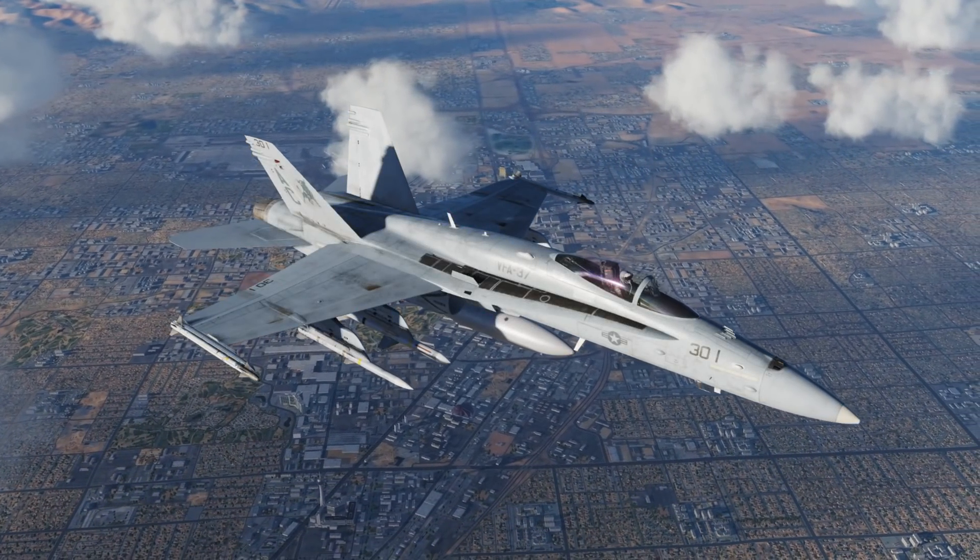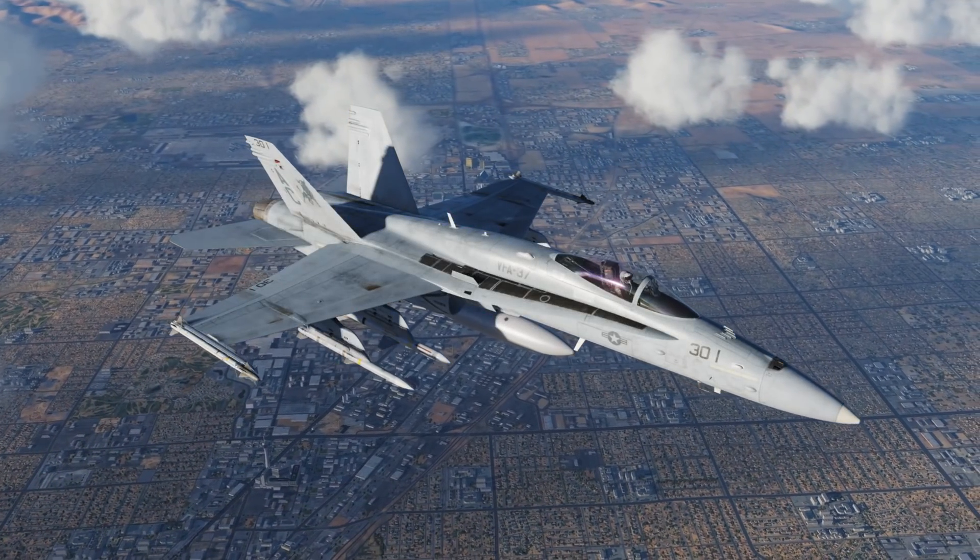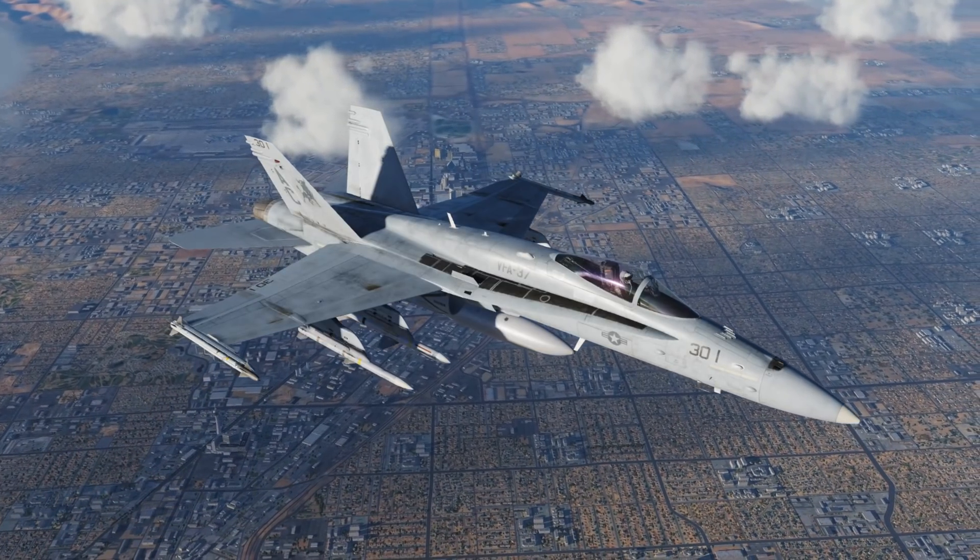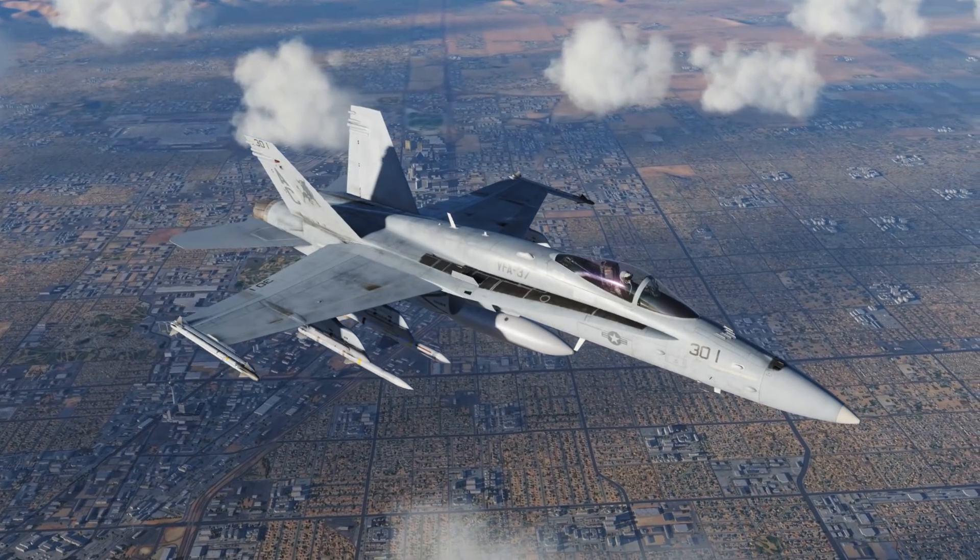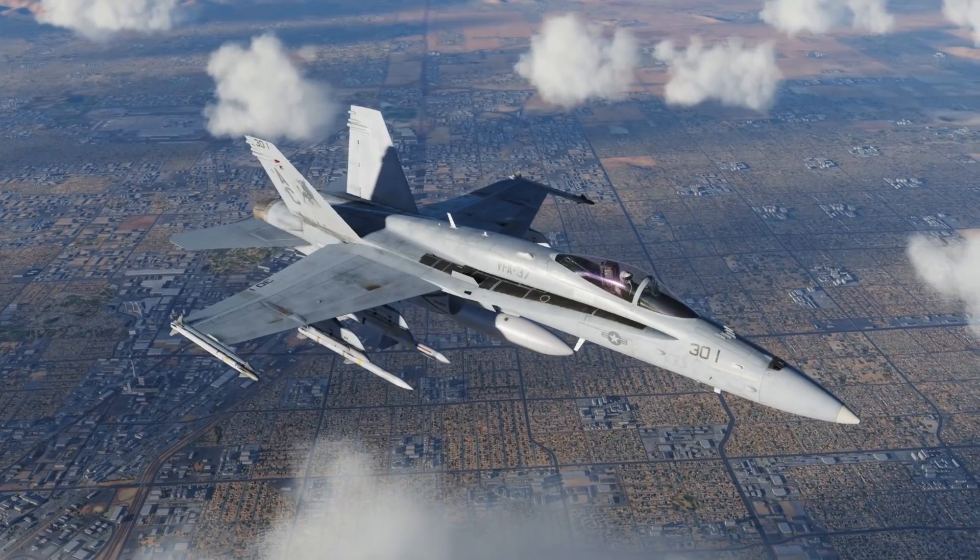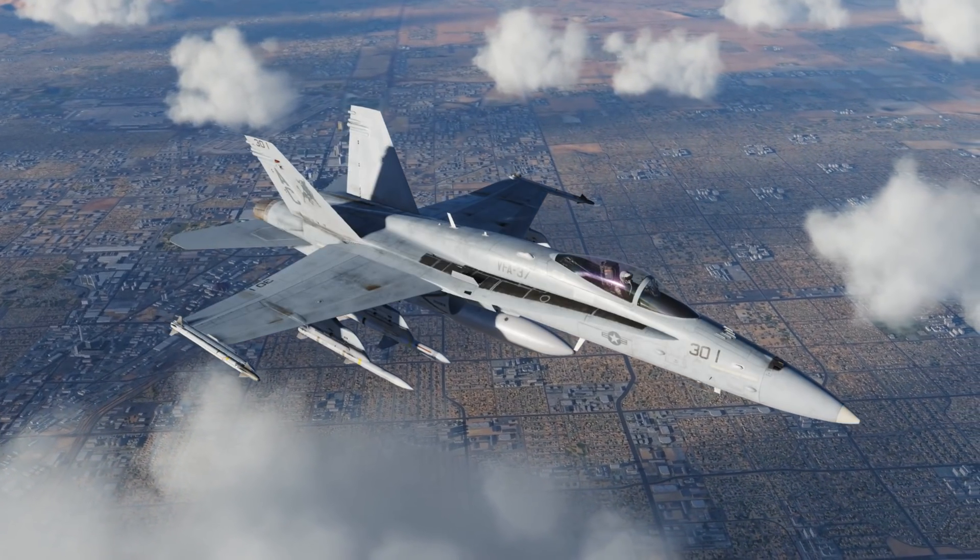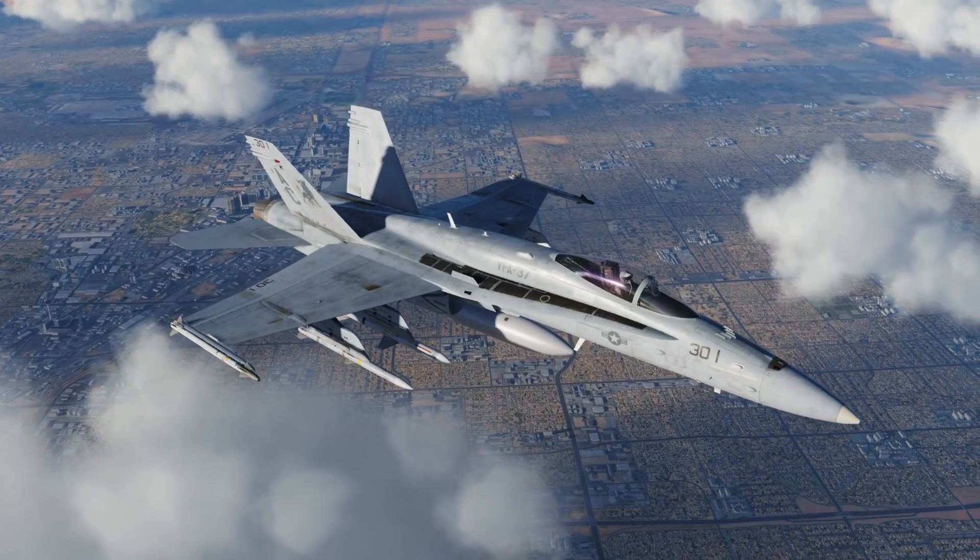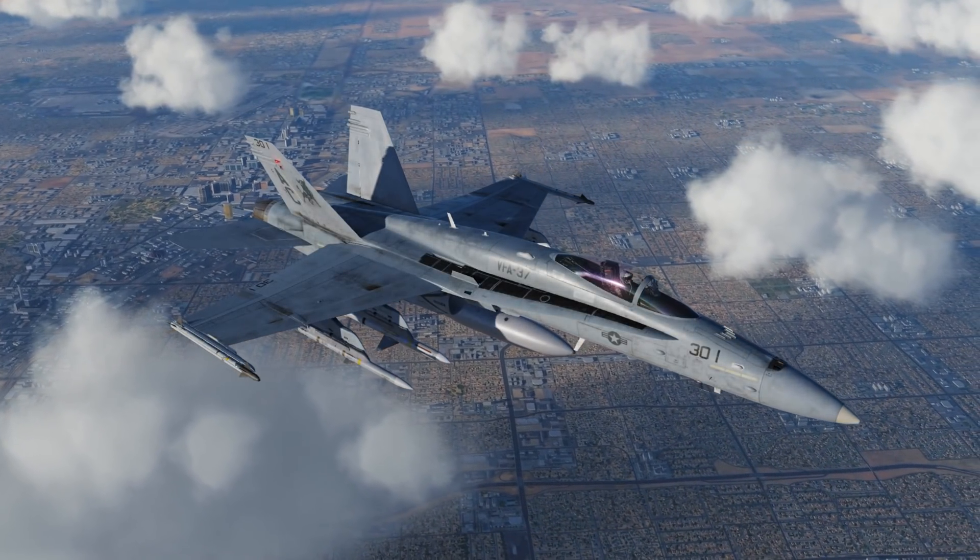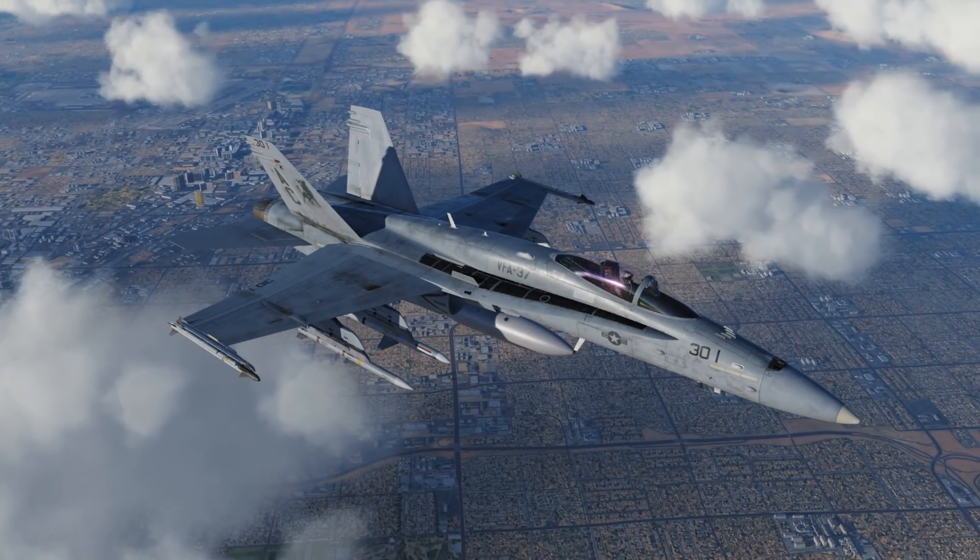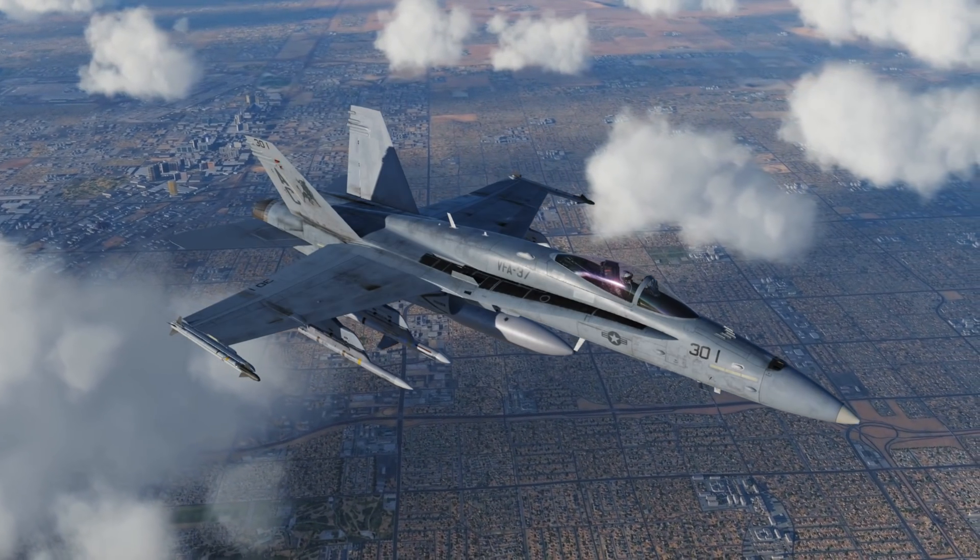Hey everyone, Wags here from Eagle Dynamics and welcome to episode 17 of our DCS F-18C Hornet Academic Series. In this episode, we're going to take a look at the FPAS, otherwise known as the Flight Performance Advisory System. This is a great tool for fuel planning and planning out optimal endurance and range. Let's get started.